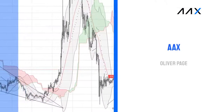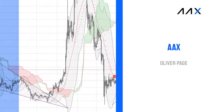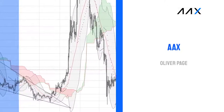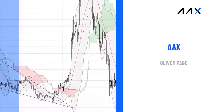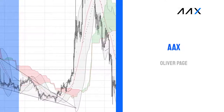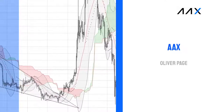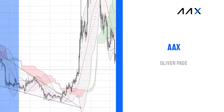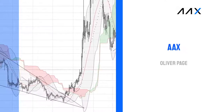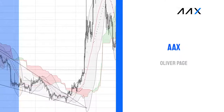Who am I? My name is Oliver Page. I'm a cryptocurrency trader and I'm currently using the AAX platform. I've been asked by AAX to share some of my trading strategies for the AAX Academy.